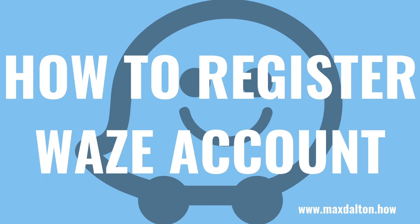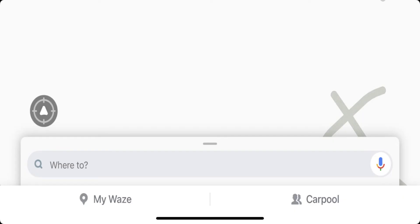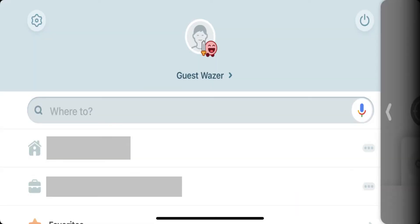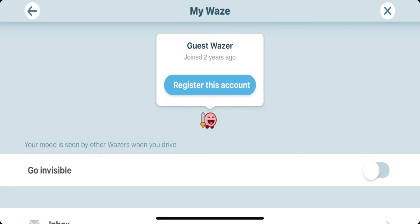Now let's walk through the steps to register your Waze account. Step 1: Open the Waze app on your iPhone, iPad, or Android device, and then tap My Waze. The information screen for your guest Waze account is shown. Step 2: Tap the settings icon at the top of the screen. You'll see an option at the top of the screen to register your account.